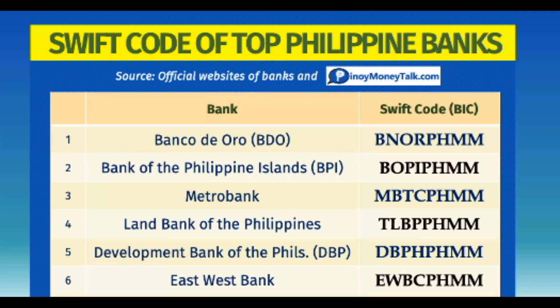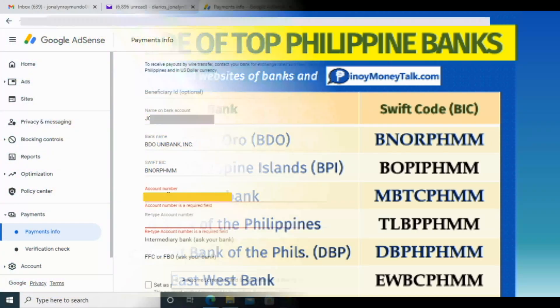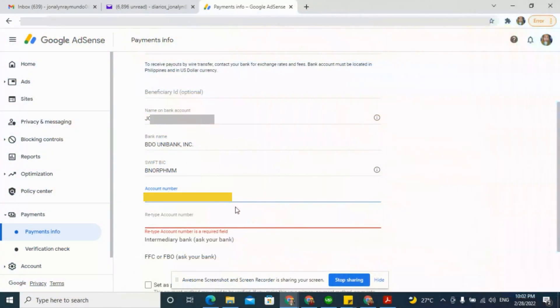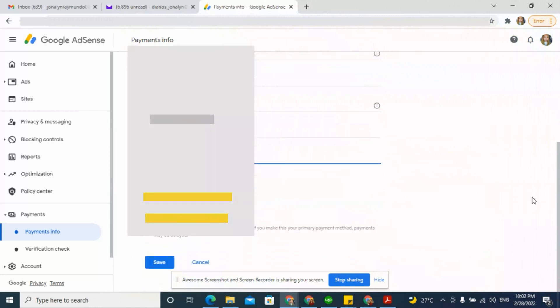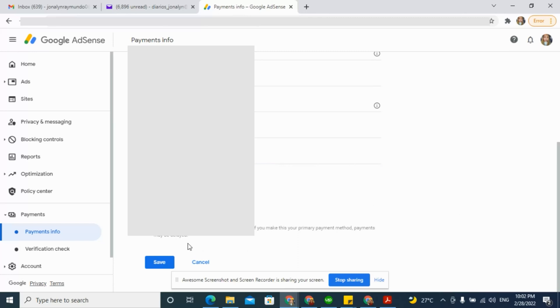Banks use SWIFT BICs when they transfer money or send a message to another bank. Enter your account number, then click Save.